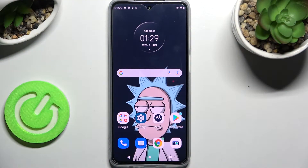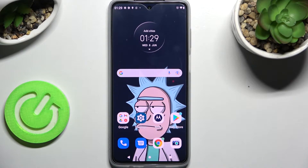Hi! In front of me is Motorola Moto G52 and today I would like to show you how you can install and apply Apple layout on this Android.